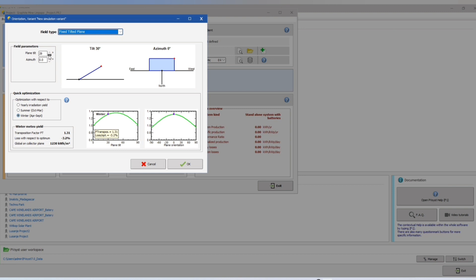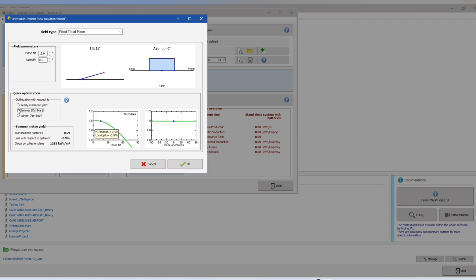Let's change our tilt angle to 15. We'll be at a fixed tilt plane. Then let's take our yield degradation.